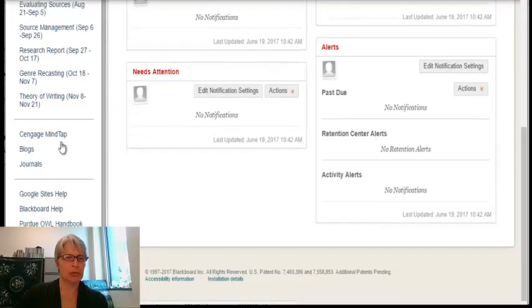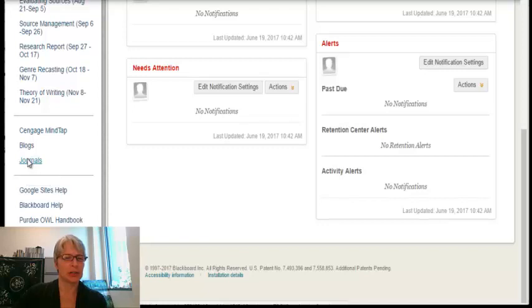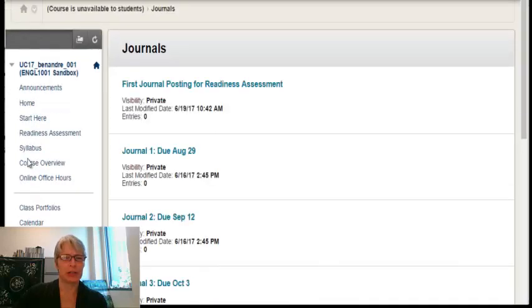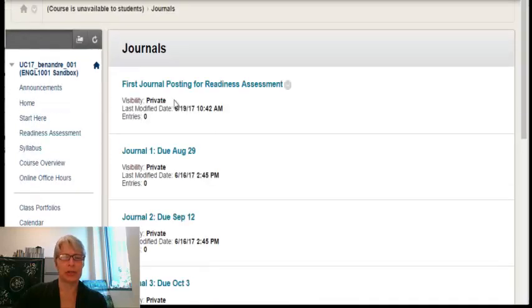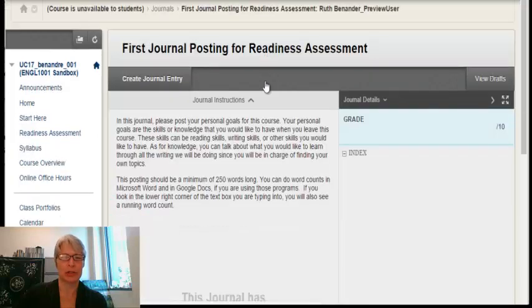I will scroll down on the left menu until I find the journals. I'm going to click on Journals, and in Journals I'll see the first journal posting for the readiness assessment. I'm going to click on the title of the journal.